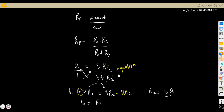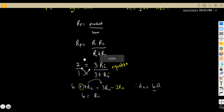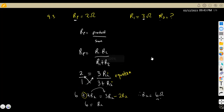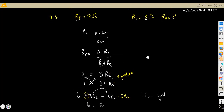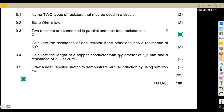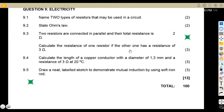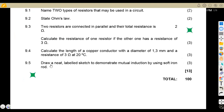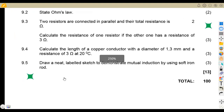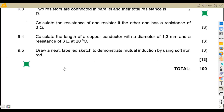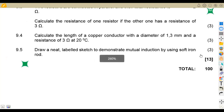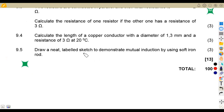It was a pretty clear type of equation — all you needed was the formula, then substitute into the formula. That was question 9.3. On question 9.4, we are given to calculate the length of a copper conductor with a diameter of 1.3 millimetres and a resistance of 3 Ohms at 20 degrees Celsius.